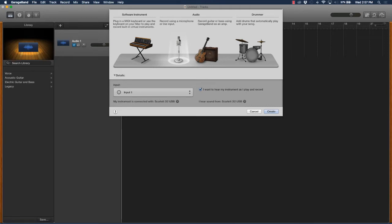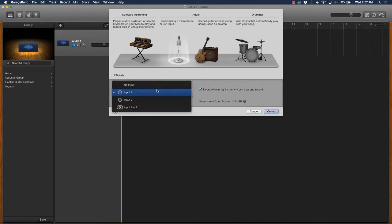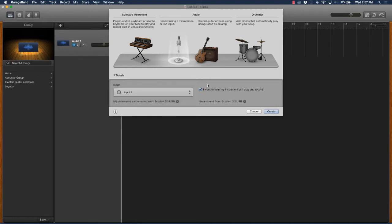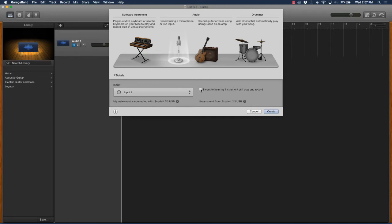Create the audio track and select the microphone input. If you're using input one, select that. If you're using input two, select that. You can select 'I want to hear my instrument as I play' if you want to, or you can have it unselected. Usually for podcasts, radio, or courses, I don't want to hear my vocal while I'm trying to speak, but for recording an album you would.